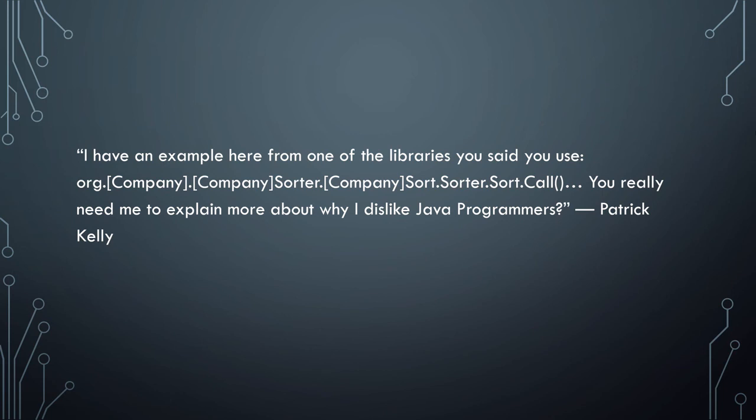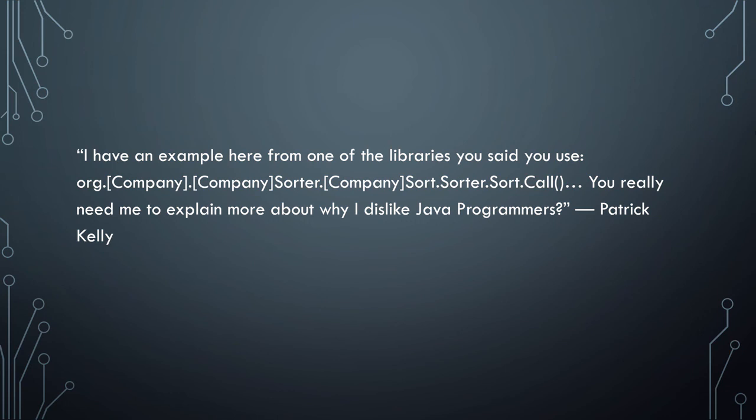You really need me to explain more about why I dislike Java programmers? I may get some flack for that. That's definitely not all Java programmers, but I've only seen that level of ridiculousness in the hierarchy of encapsulation in Java. I've never seen anything even close to that in any other language, and I've seen that way more than once in Java. We've got to be up to about 30 times now.